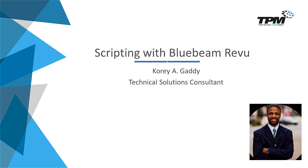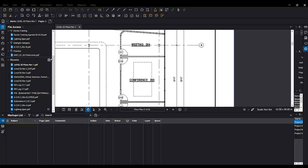Scripting allows you to automate commonly used processes in Review. Let's get into the software. We're in Bluebeam Review 2019.